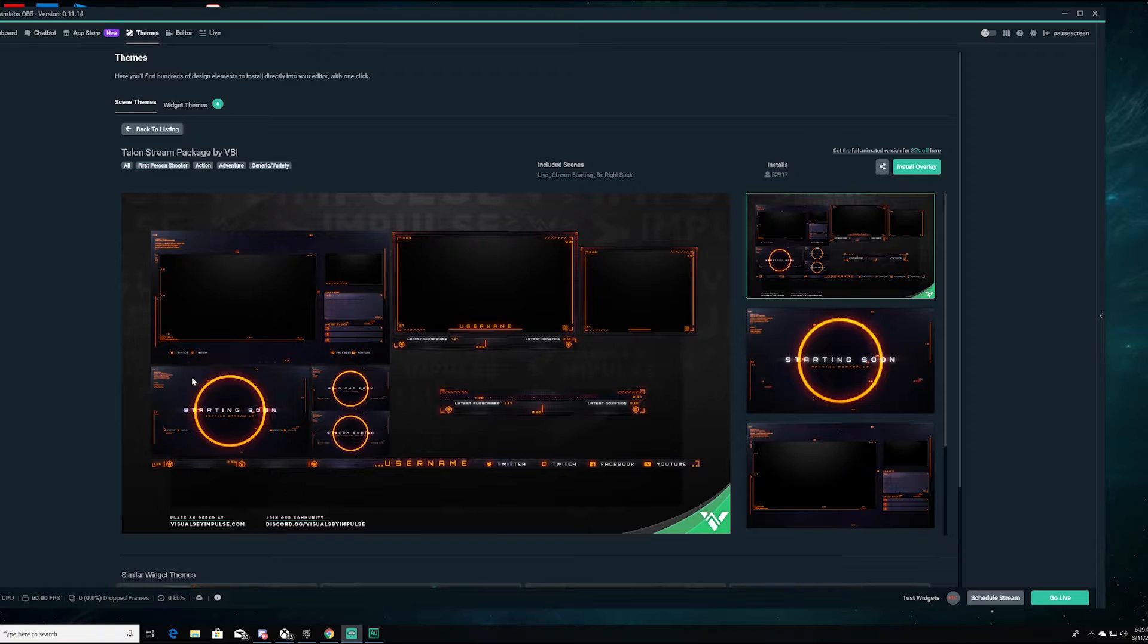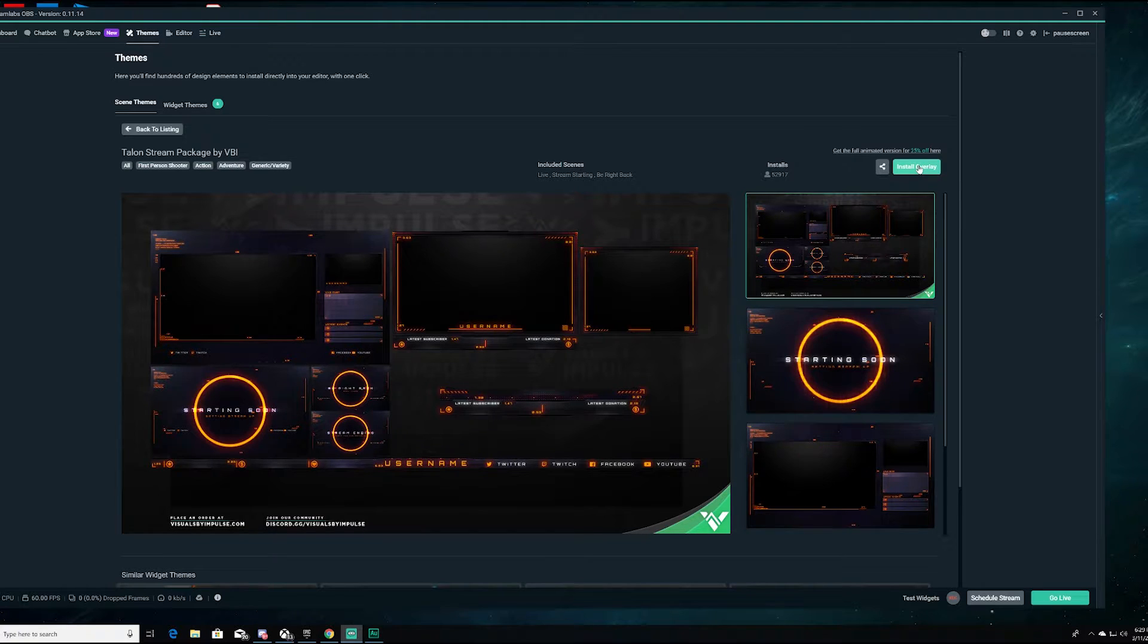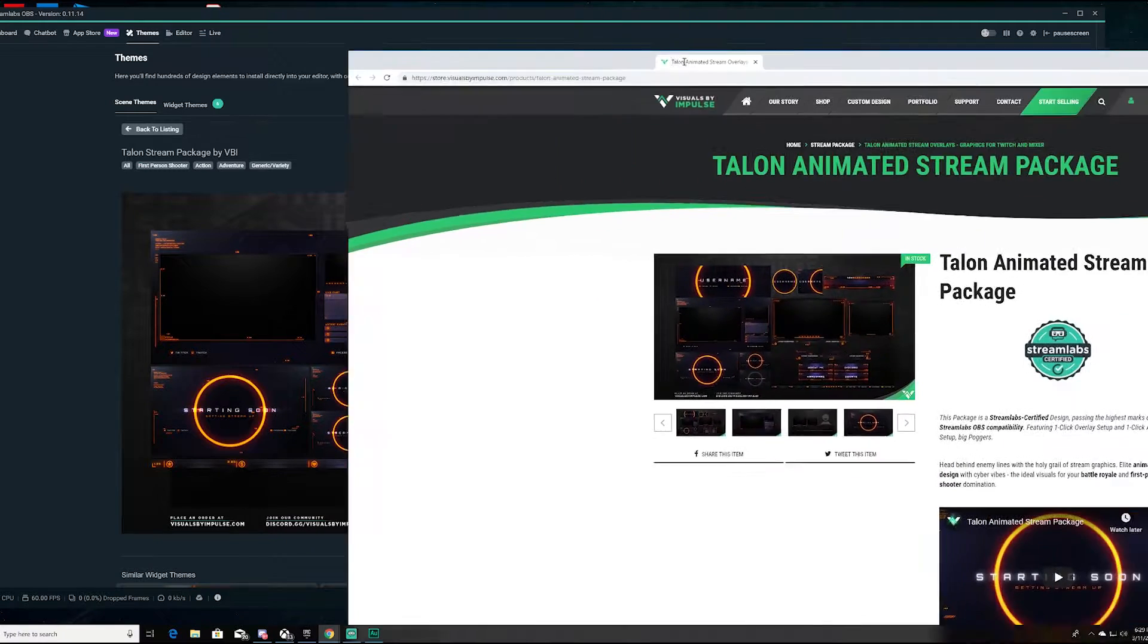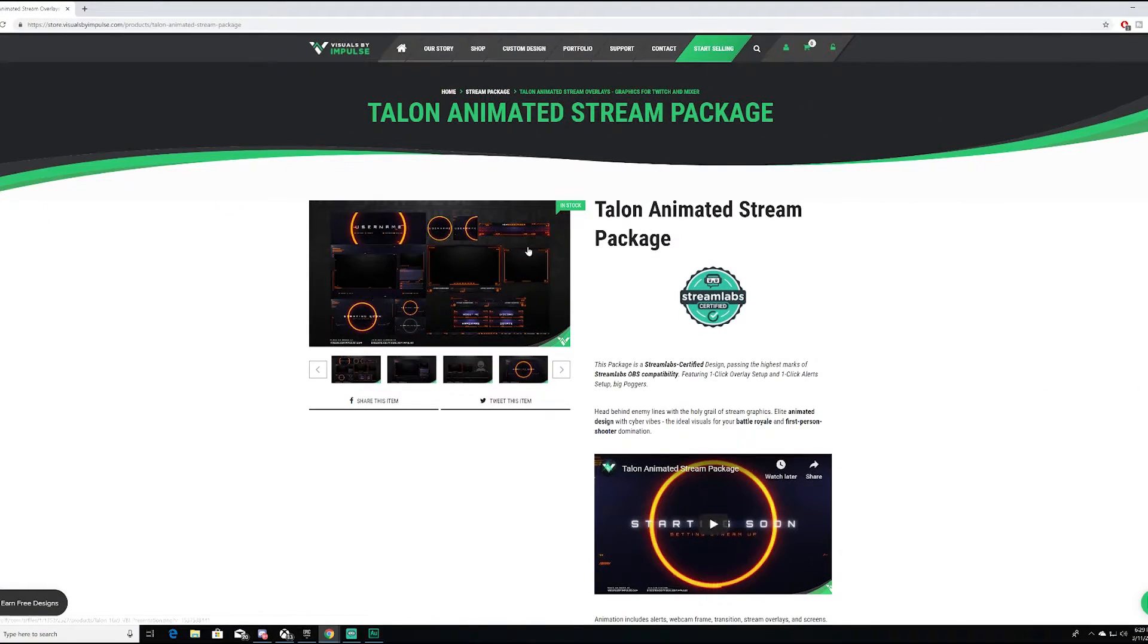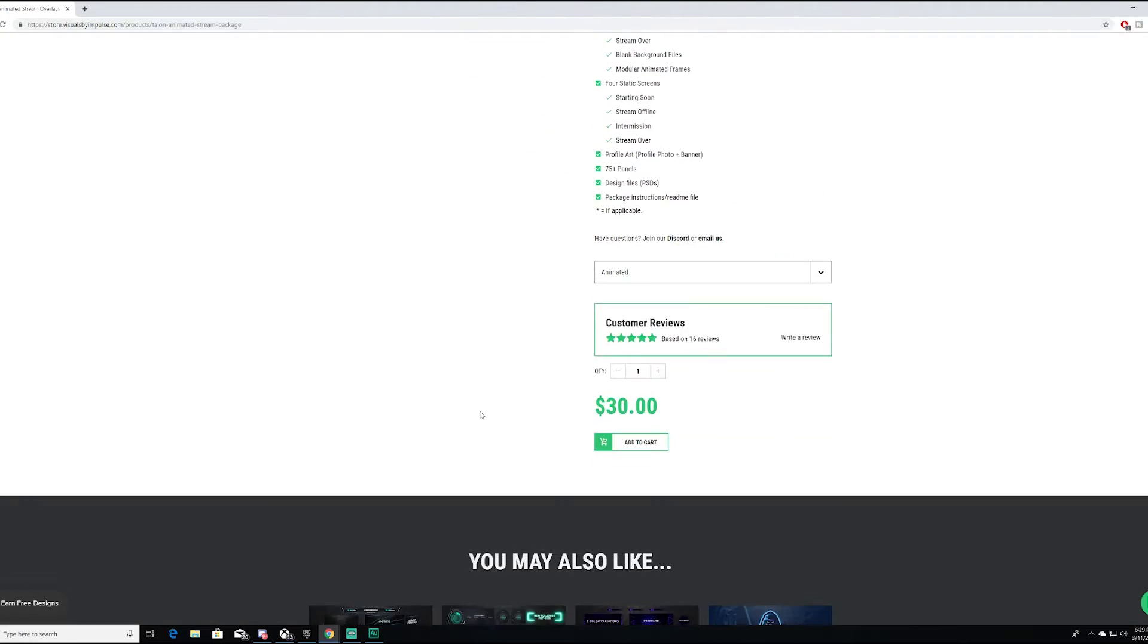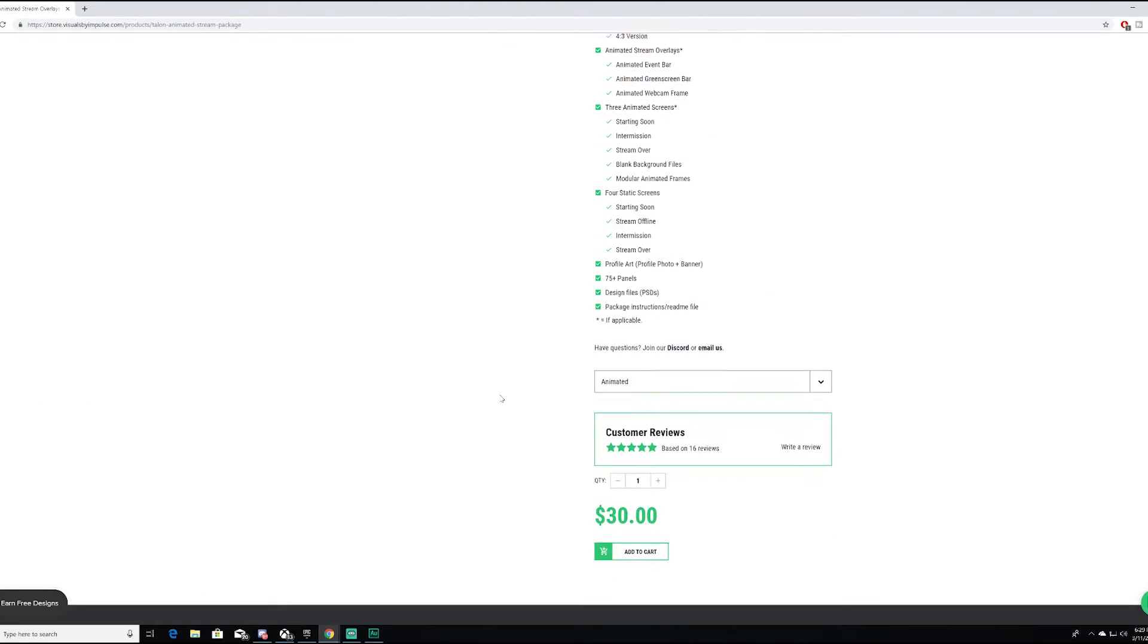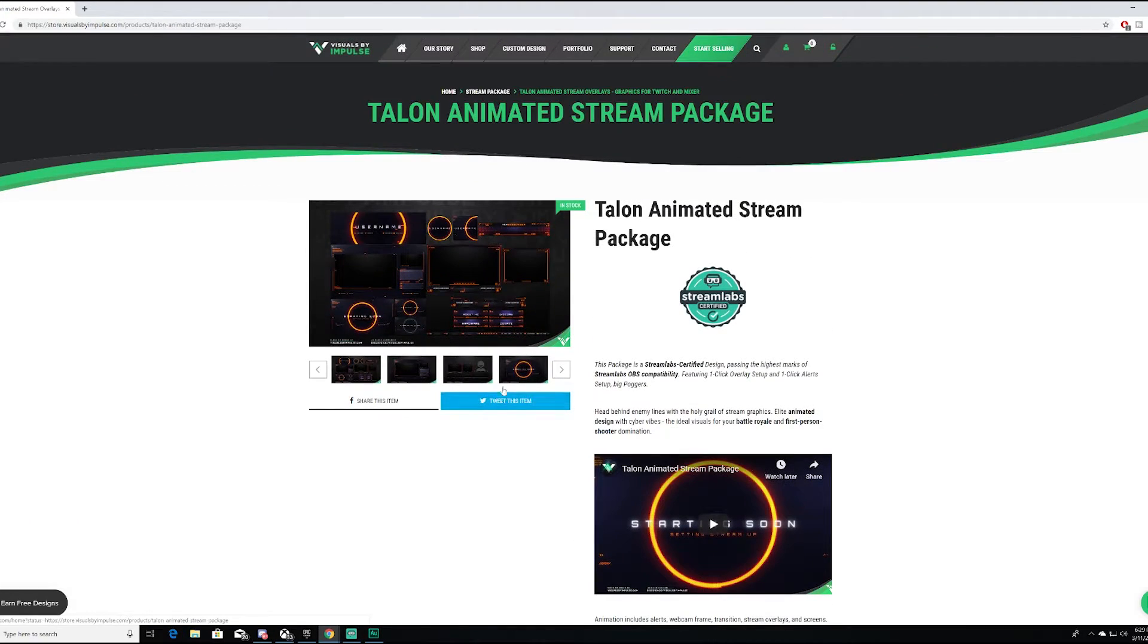You have your very Division circle here and stuff like that. So what we're going to do is we're going to go ahead and click the install overlay because that's what we want. You can get a full animated version right here. So you can go ahead and click that. That's going to take you to this website here and you can get the full animated version of the stream package, which is pretty cool, but it's also thirty dollars. That's crazy.